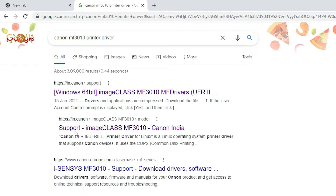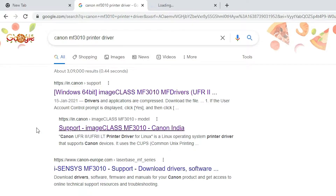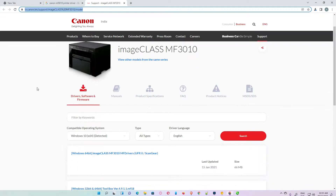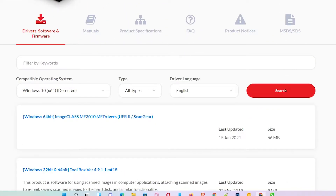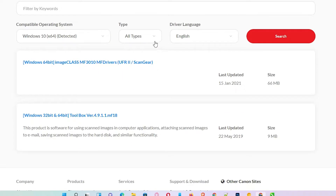Then click on the first link — I'll provide this URL in the description. This website will open and automatically detect your operating system, but it does not support Windows 11, so it redirects to Windows 10. Windows 10 drivers are 100% compatible with Windows 11, so don't worry about that.